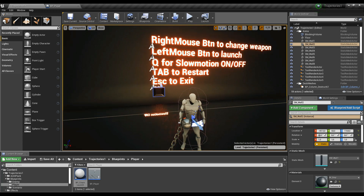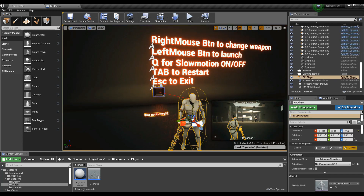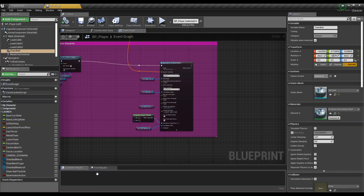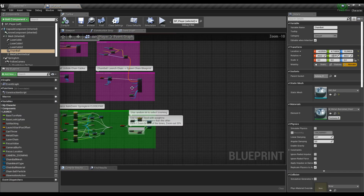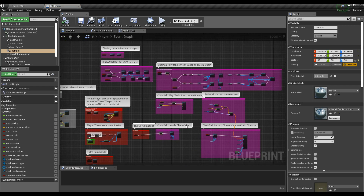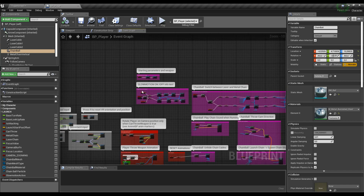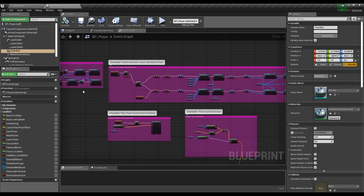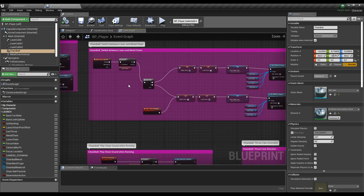So these are the keys as you know. Let's go inside the player blueprint. I open the player blueprint here — you can see this in purple is the part of the chain ball and also of the options you have. You have the slow motion on/off here, and here you can select between the chain ball and the laser harpoon.